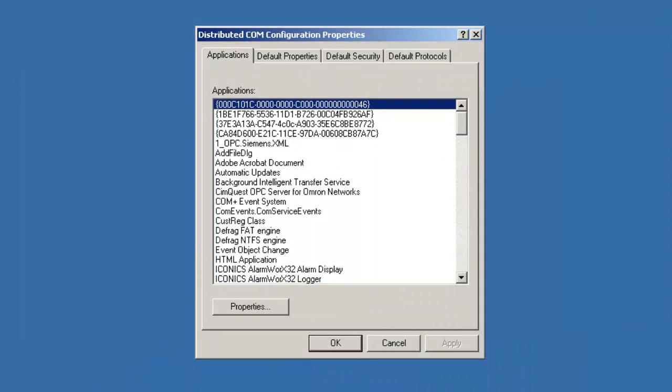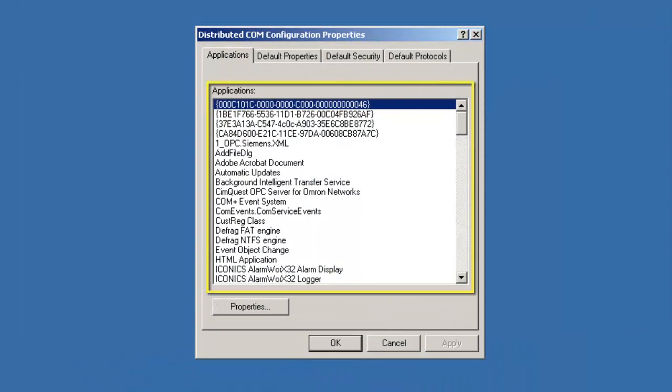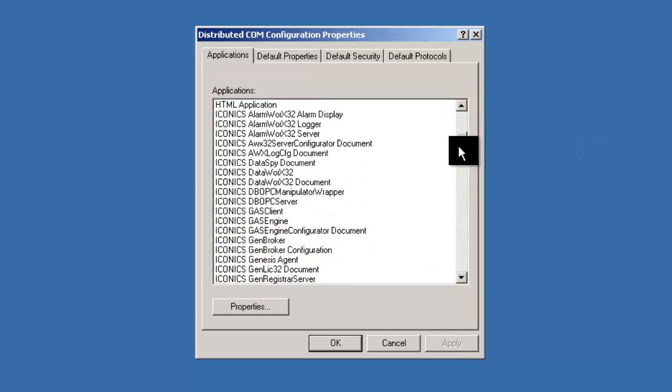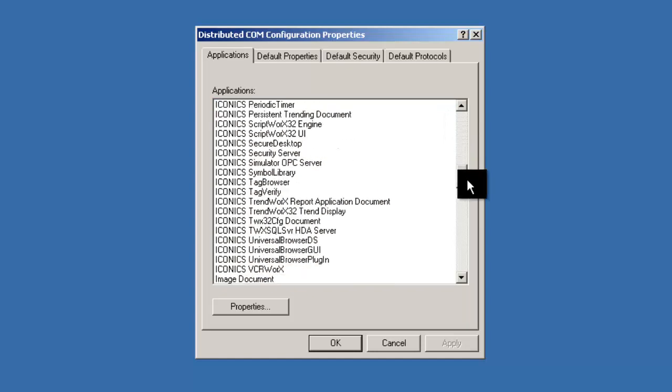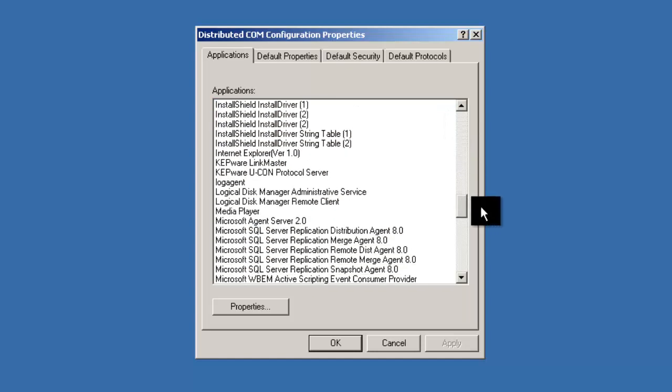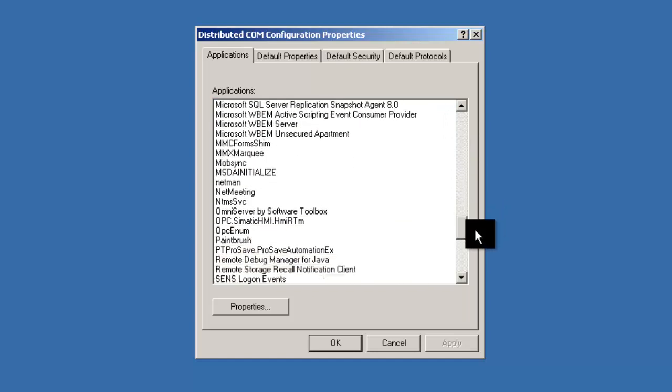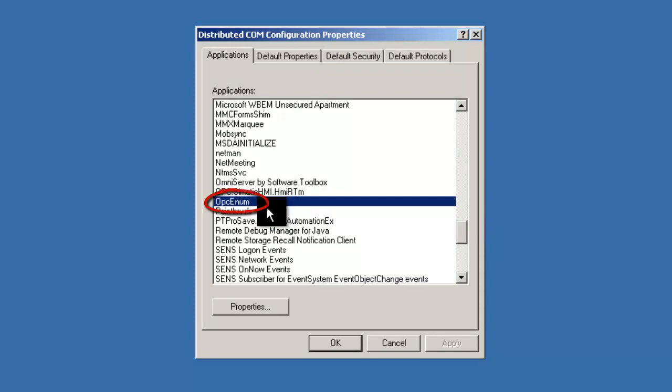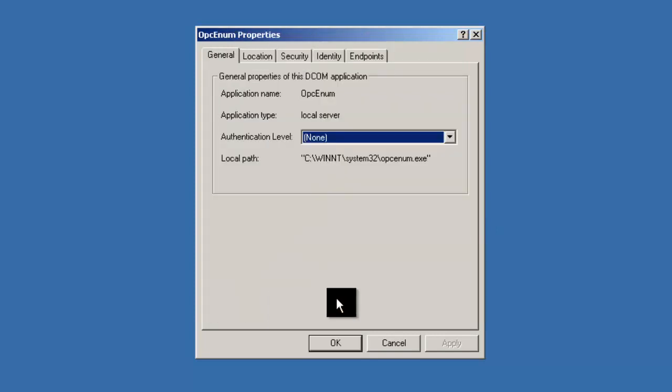Let's find OPC-ENUM in the Applications list in the Distributed COM Configuration Properties window. Use the scroll bar to scroll down. Click on OPC-ENUM and then click Properties.